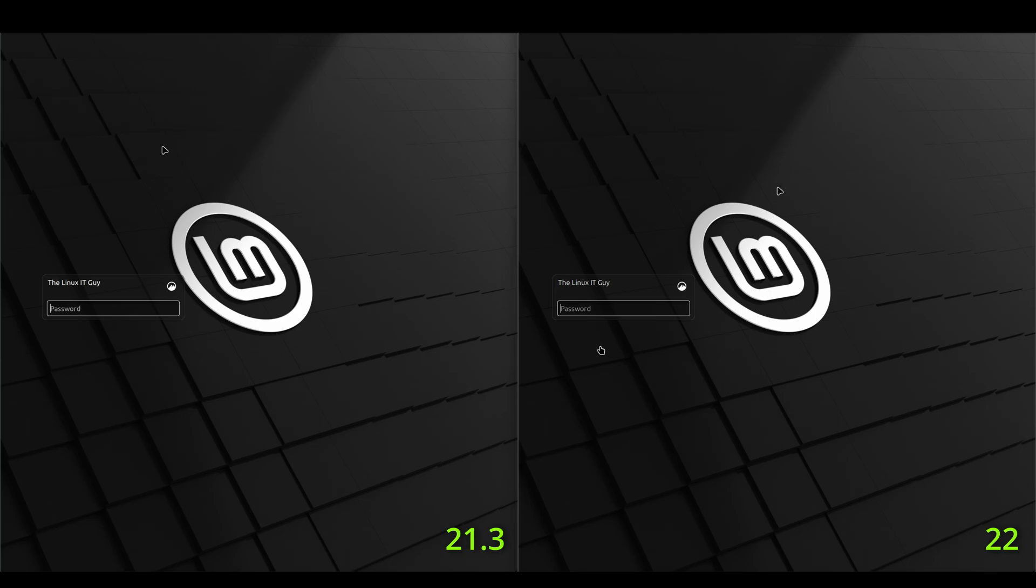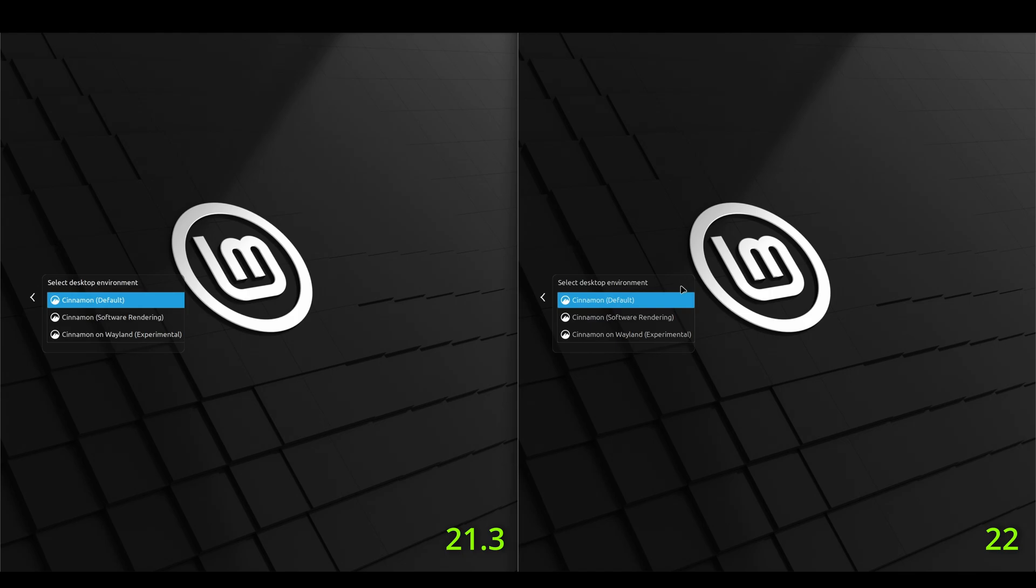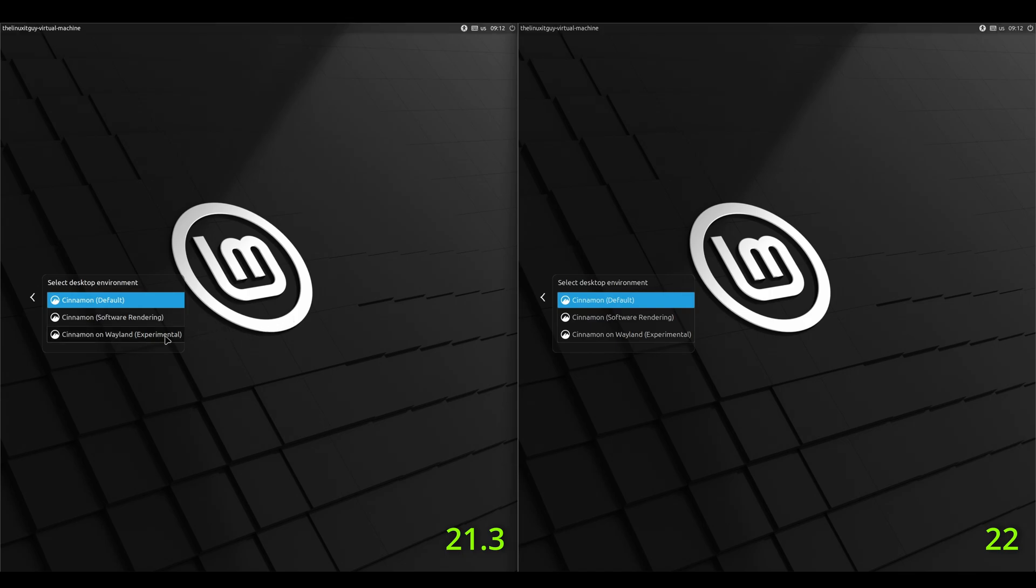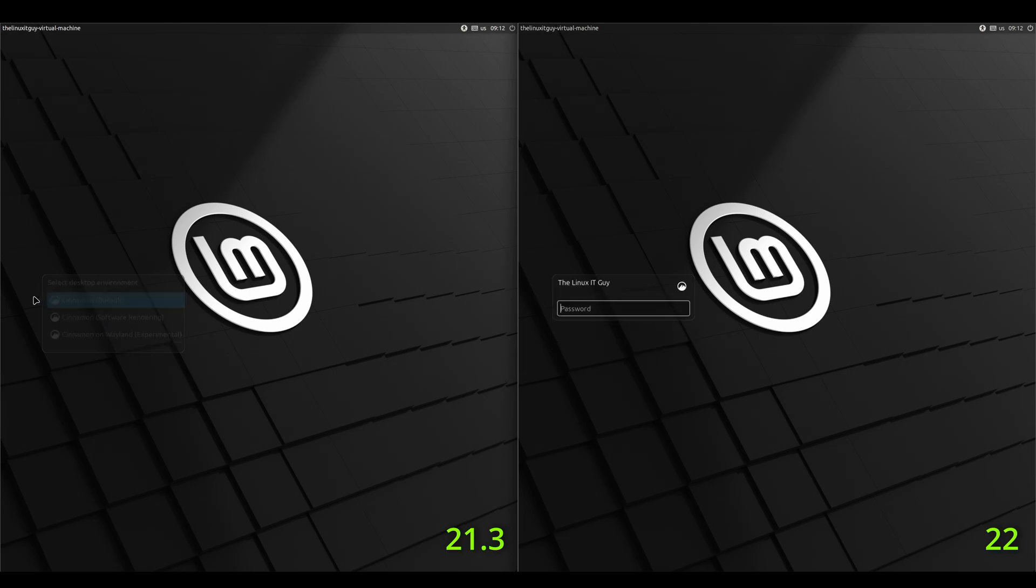And we've made it to the login screen on both. If we look underneath the sessions, we do have support for Wayland on 21.3 as well as the new 22. But I've noticed there's still artifacting around the windows, so for this video we'll be using X11 sessions. So I'm going to go ahead and log into both.